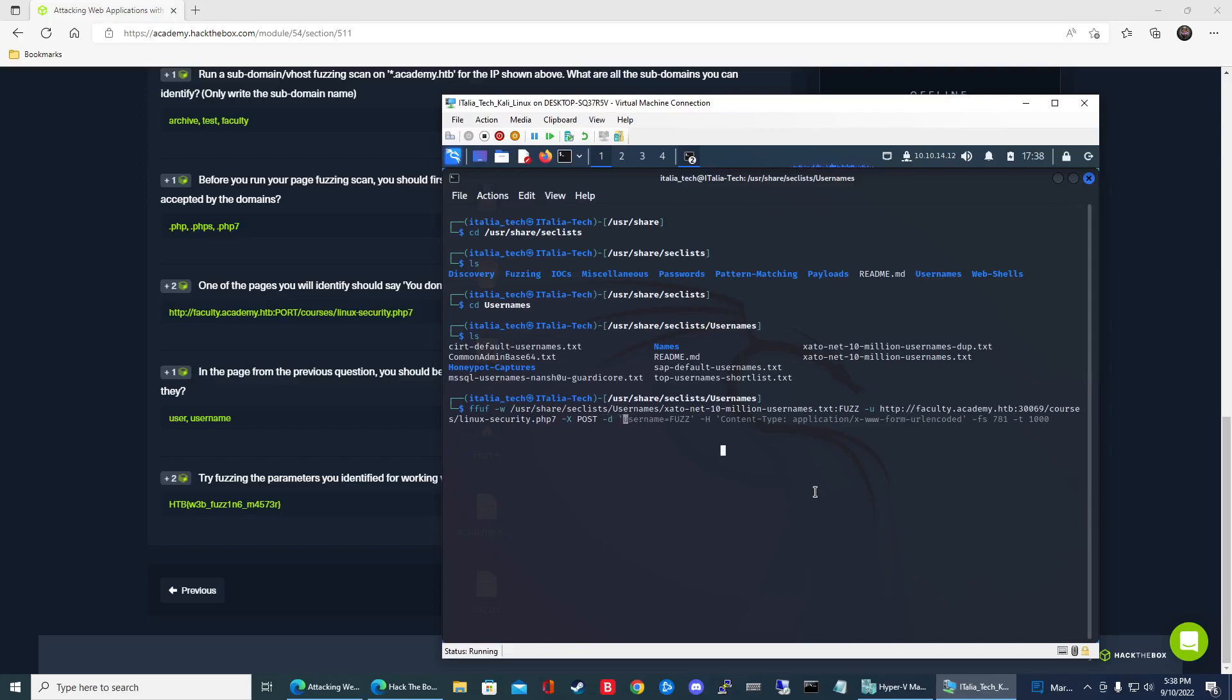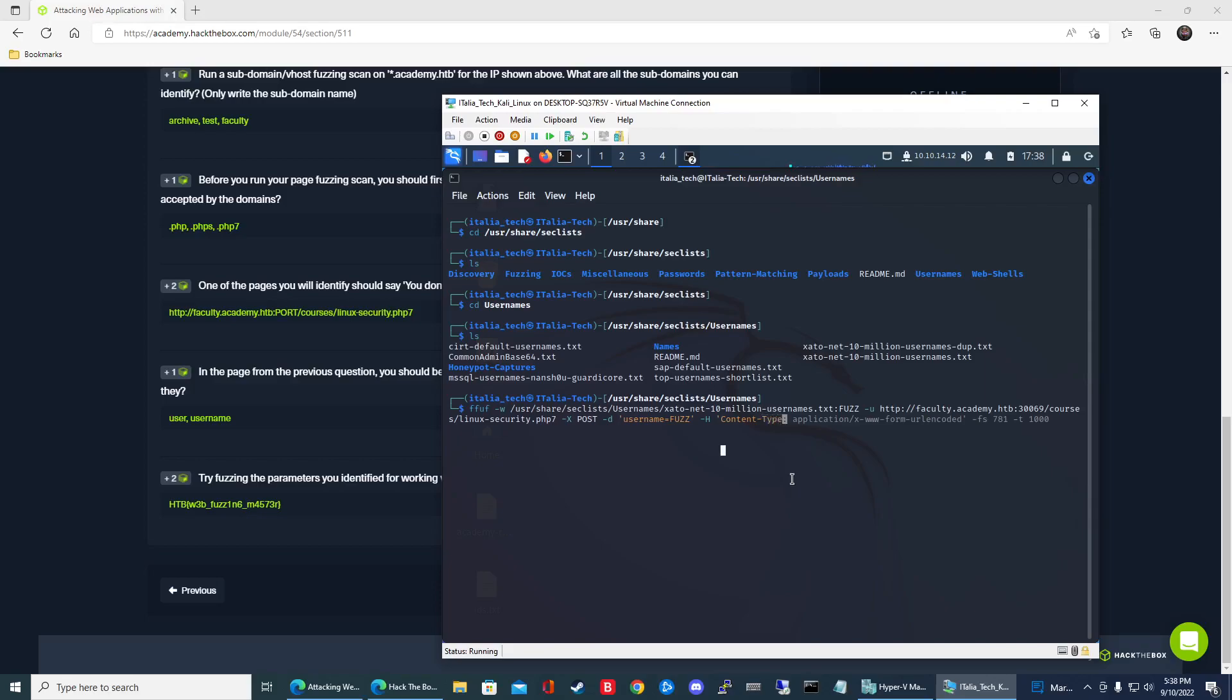All right. So now what we can do is we'll put username equals fuzz. So now that we know the parameter name is username, now we can say username equals and then we're going to put fuzz as that placeholder. So now it's going to sort through this whole word list. This 10 million usernames word list. It's going to go through and it's going to say username equals this, username equals this. And it's going to do it until it finishes that through that word list. So now we can do -h to modify the header and content-type and then application/x-www-form-urlencoded.